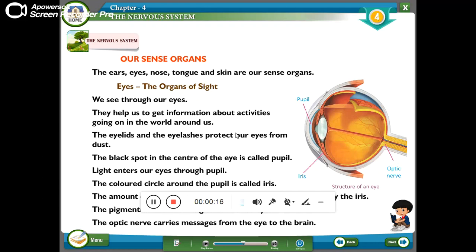The sense organs are eyes, nose, tongue, ears, and skin.